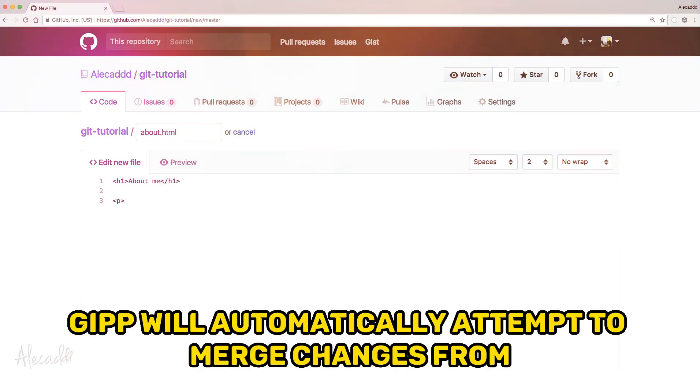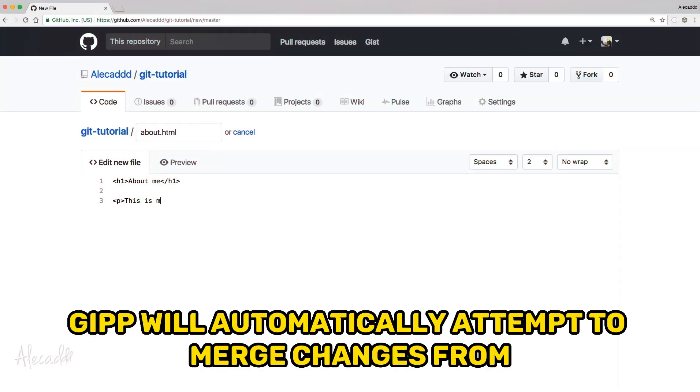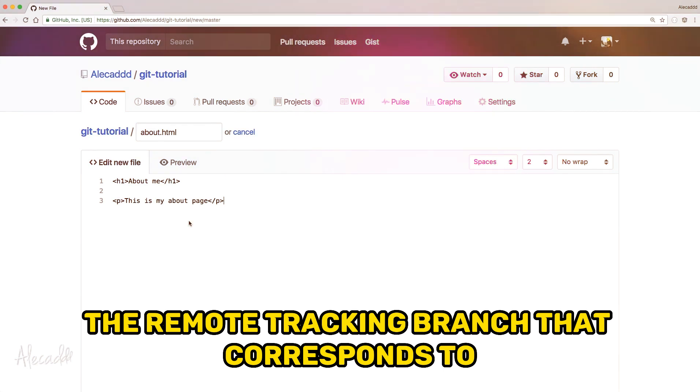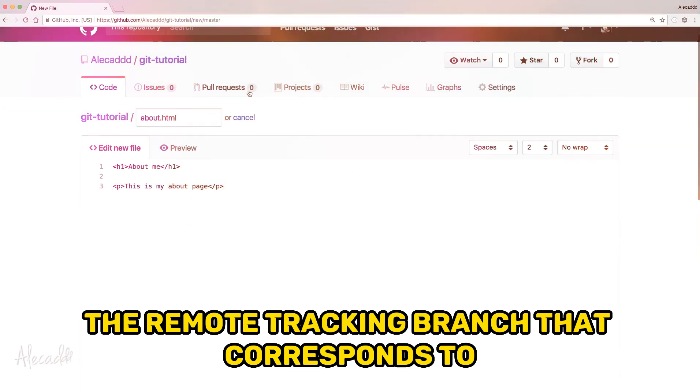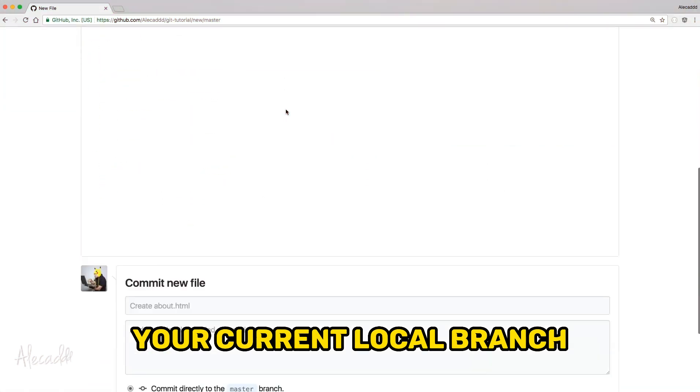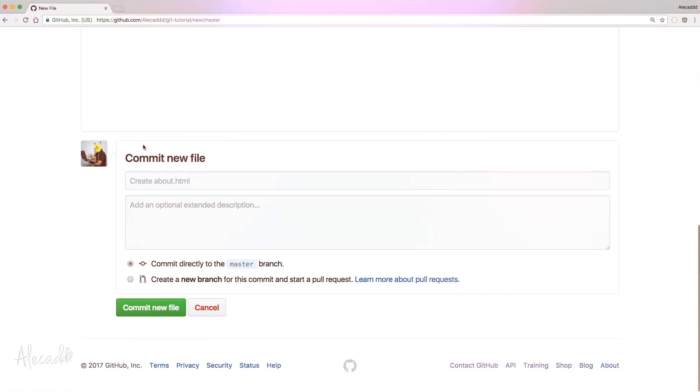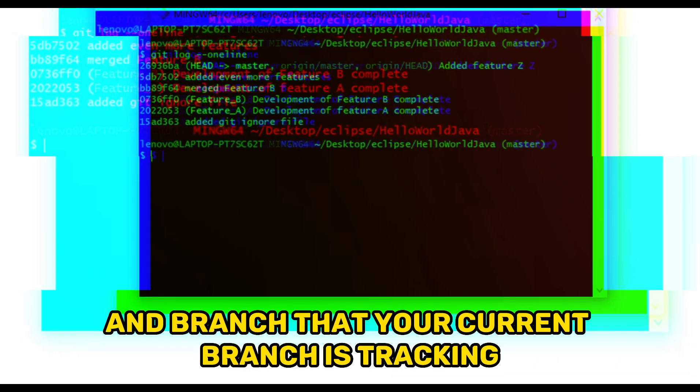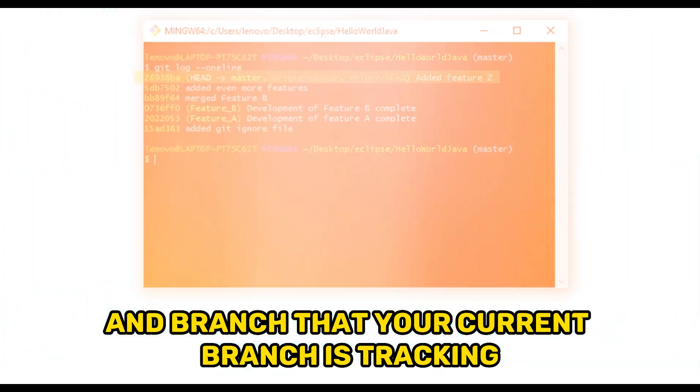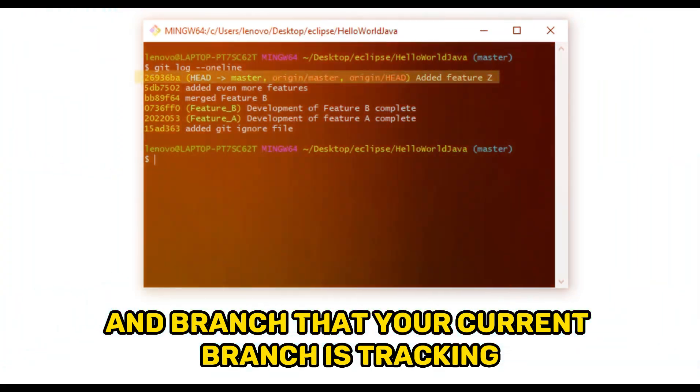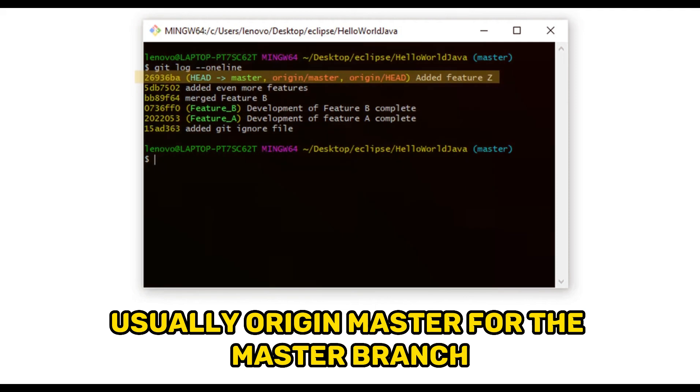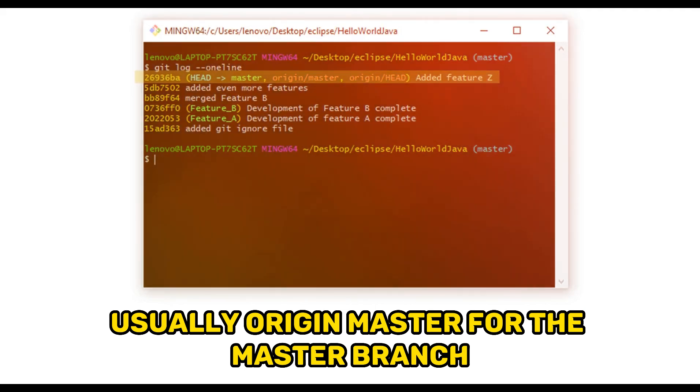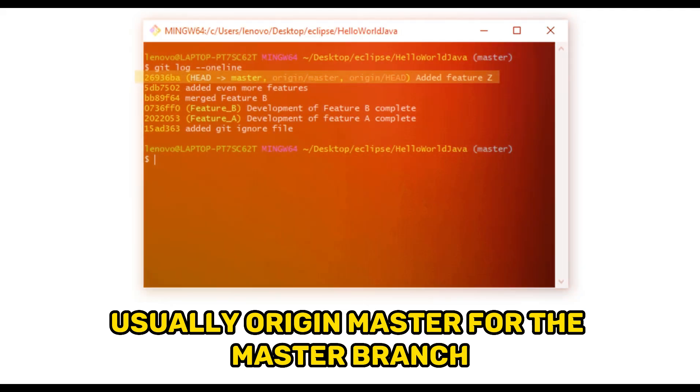With git pull, git will automatically attempt to merge changes from the remote tracking branch that corresponds to your current local branch. This is useful when you want to pull changes from the default remote branch that your current branch is tracking, usually origin master for the master branch.